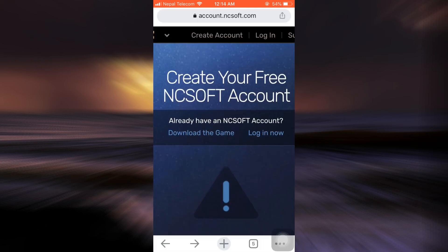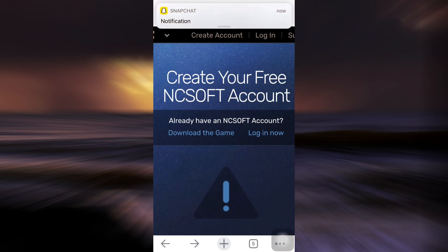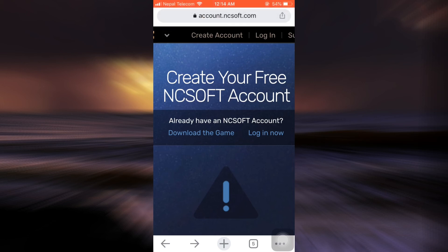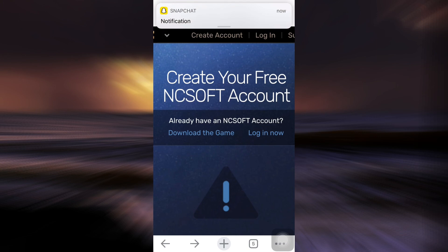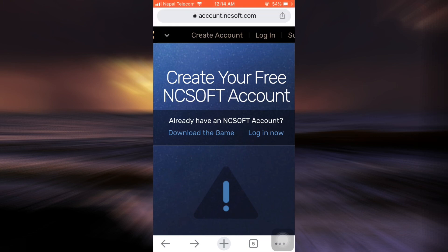After tapping on create account, your account will now have been created and you will land on the page where it says that your account has been created. This is basically how you can create your NCSoft account.